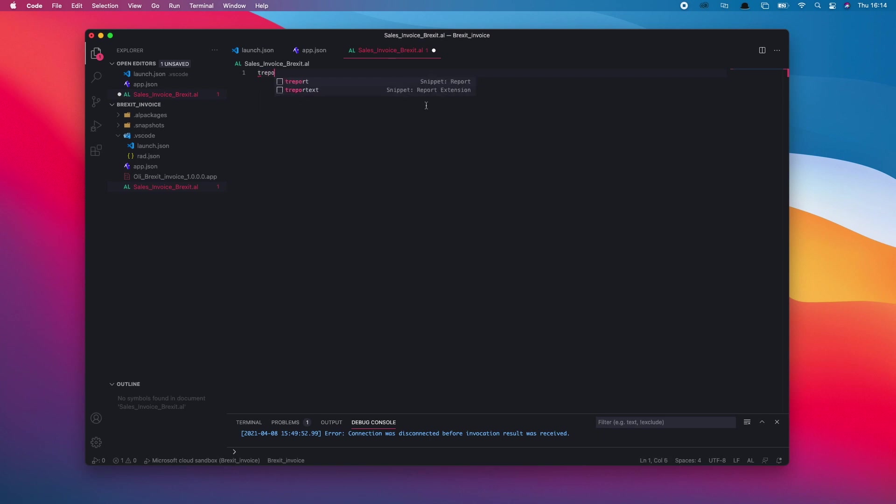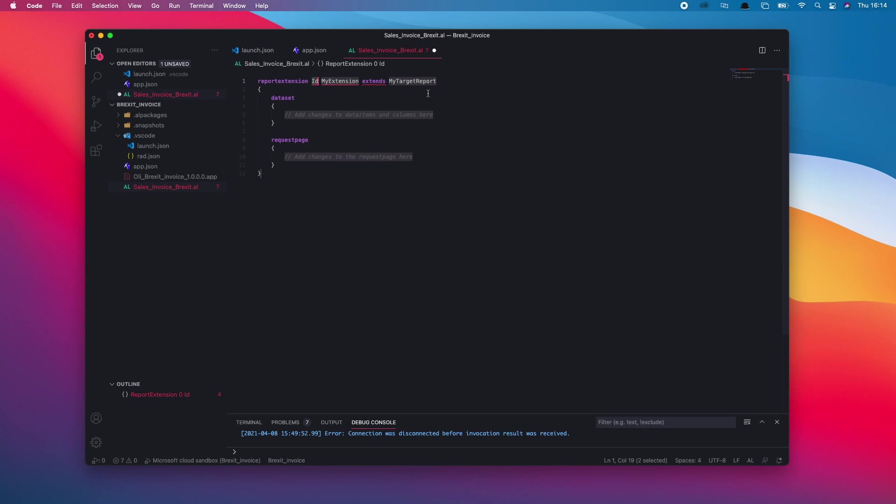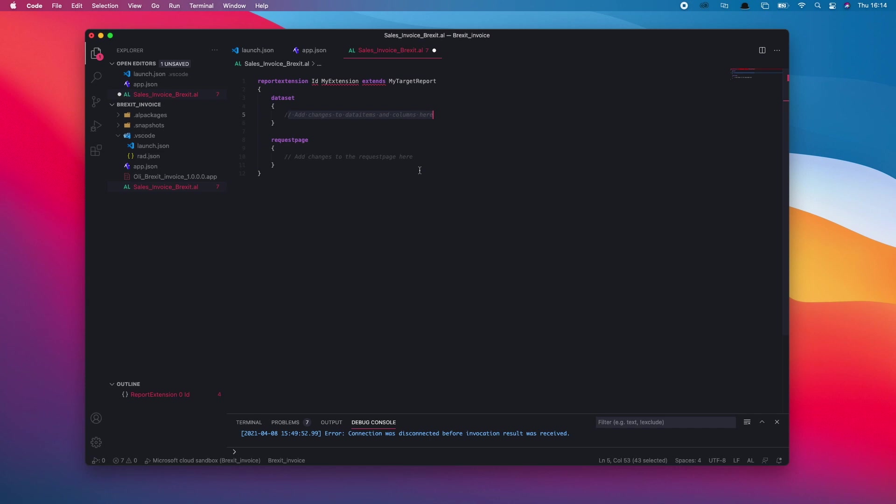This looks exactly the same as what the page and table extension looks like. It gives me an area to put my ID, my extension name, and also the object I'll be extending. We have the data set area, so we'll extend anything to do with the data set, and then also an area where we can extend anything to do with the request page. Pretty straightforward.